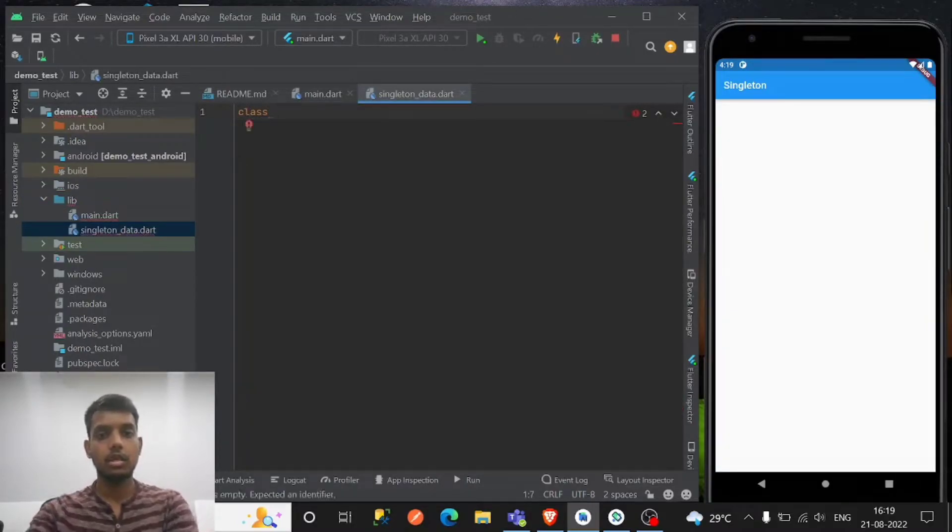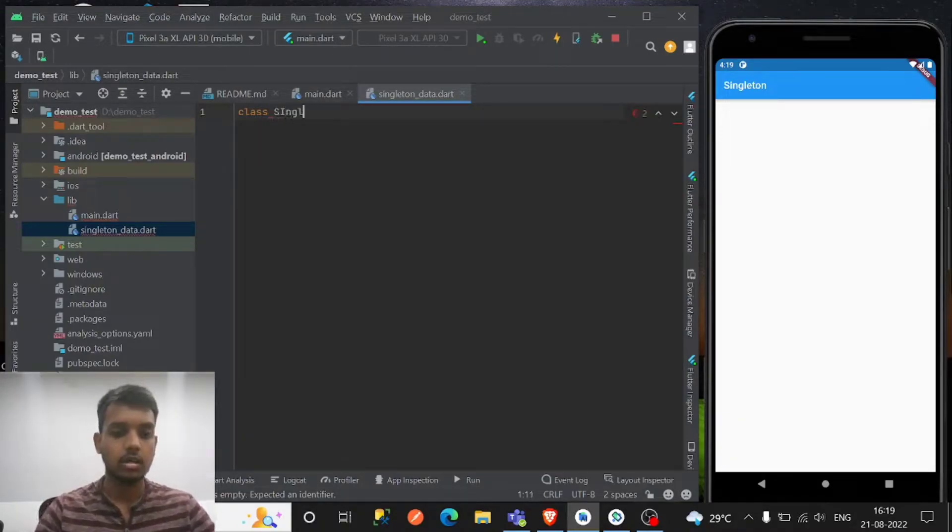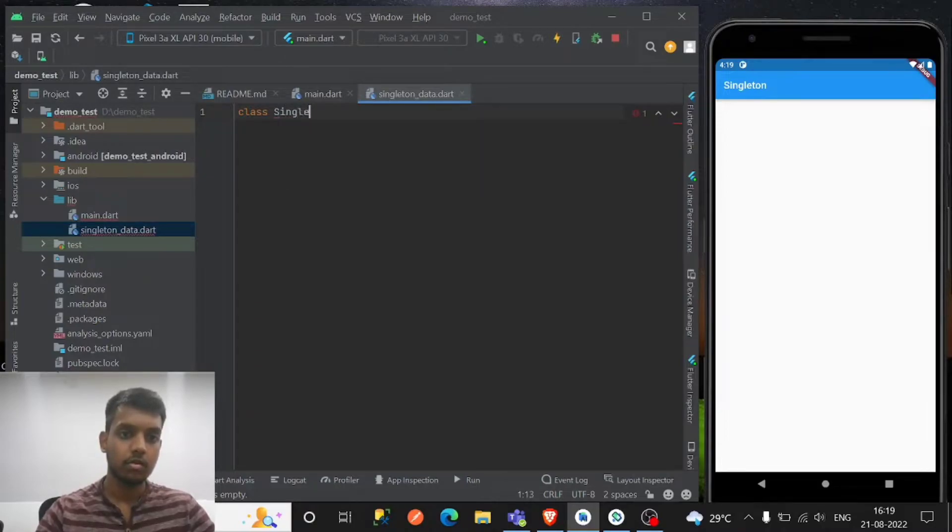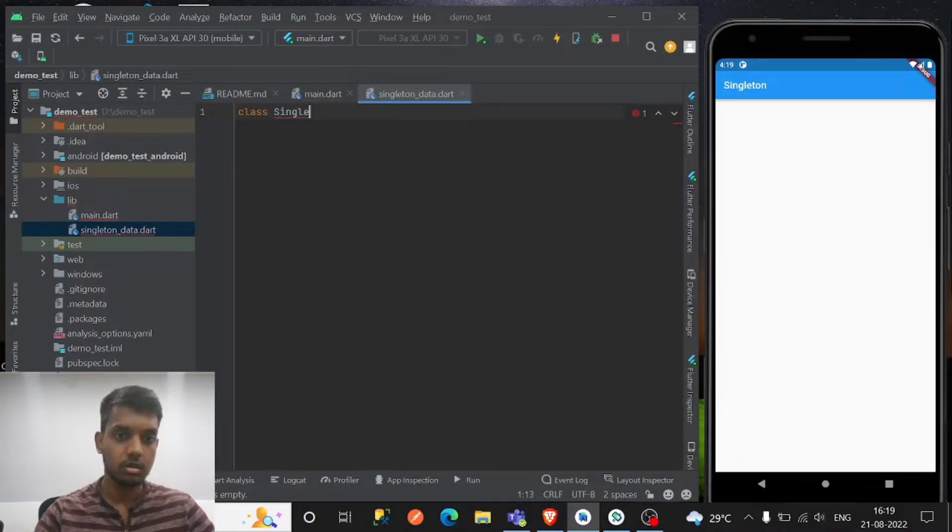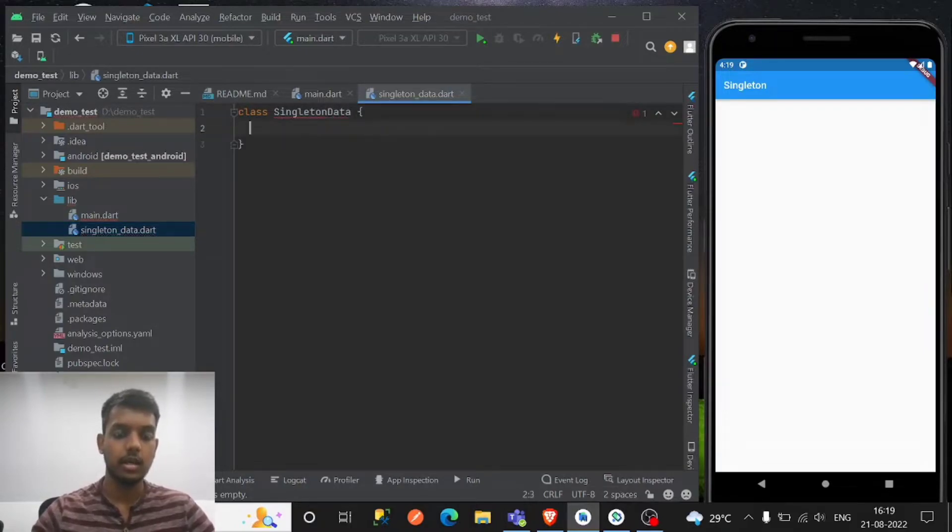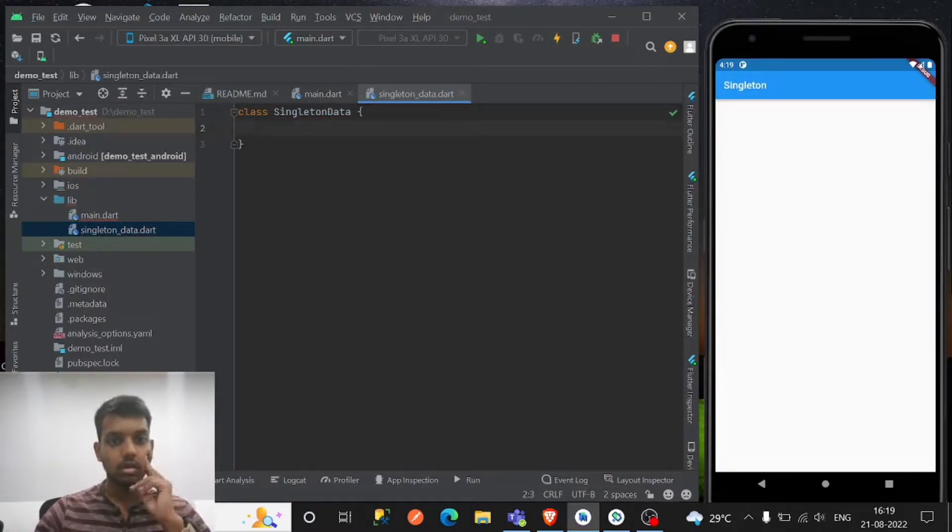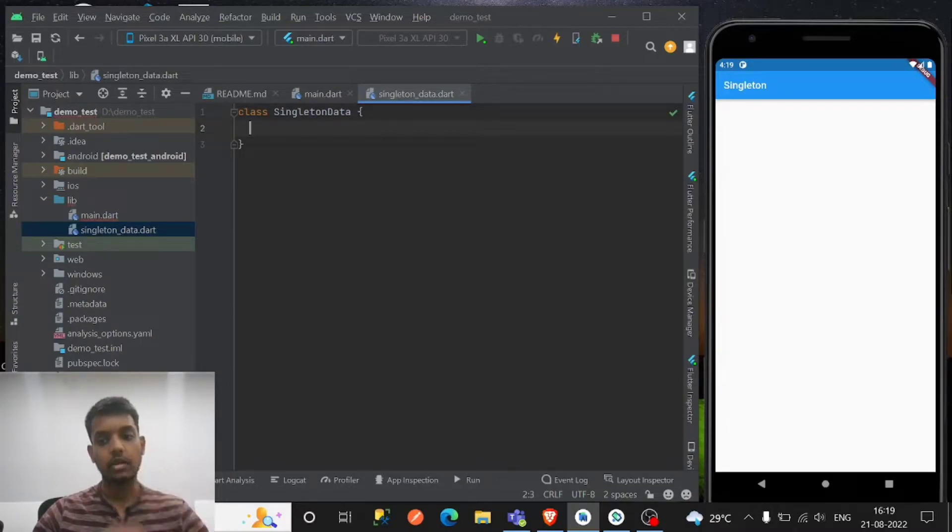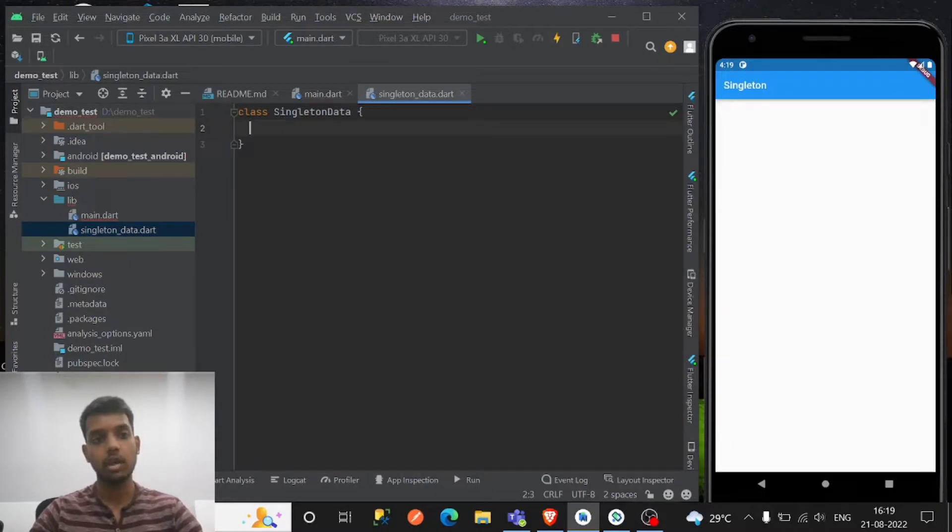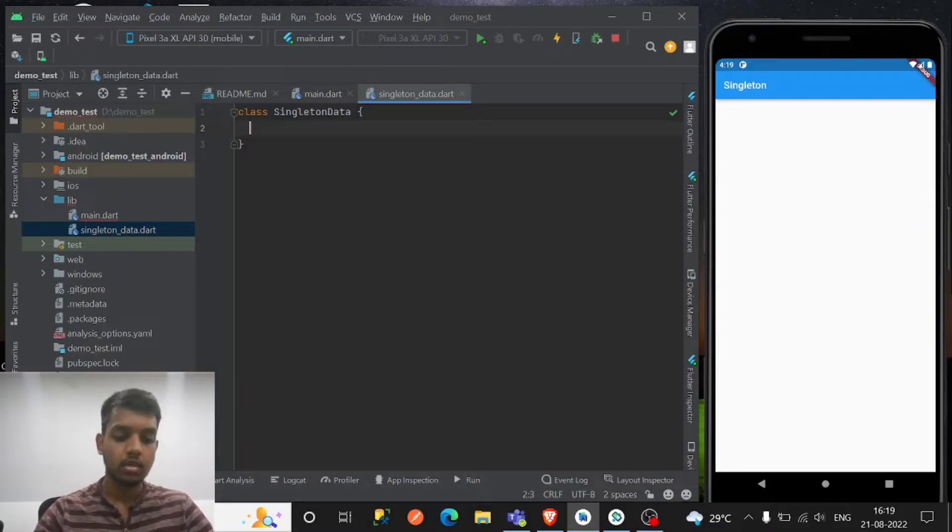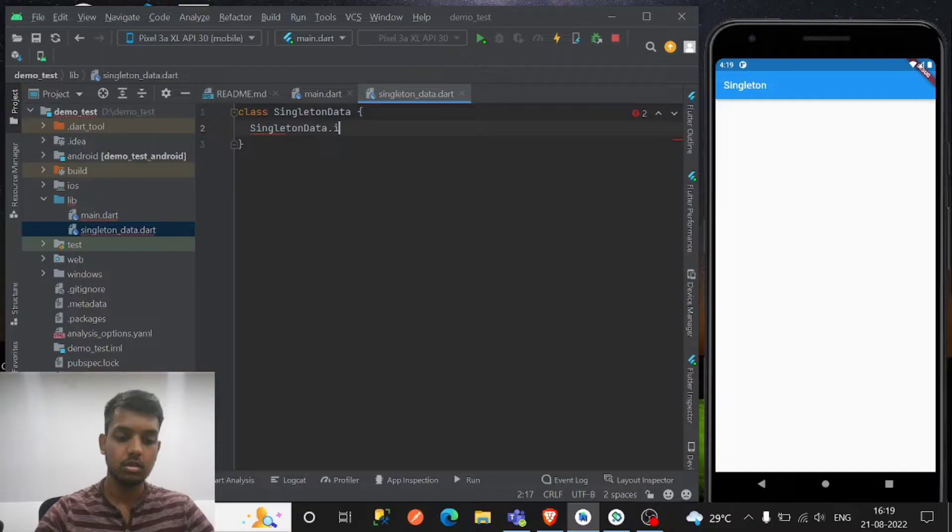So this is the basic concept of the singleton. Just contact it here - singleton. You can name anything. Single data. So the idea behind the singleton data: if you have the large amount of data that you have to store while submitting, that time you can use a singleton. The use is like this: create one internal method.